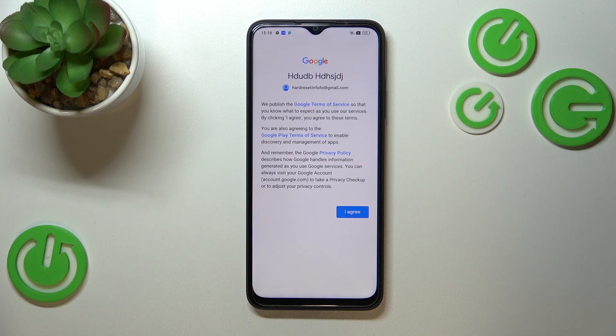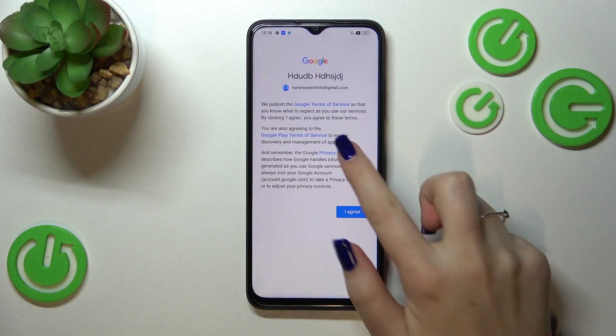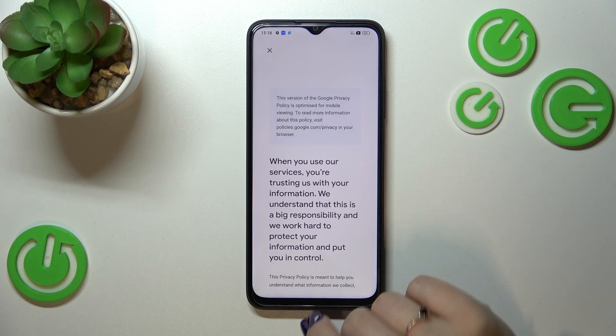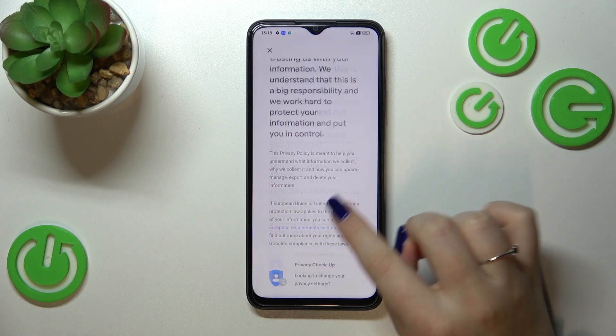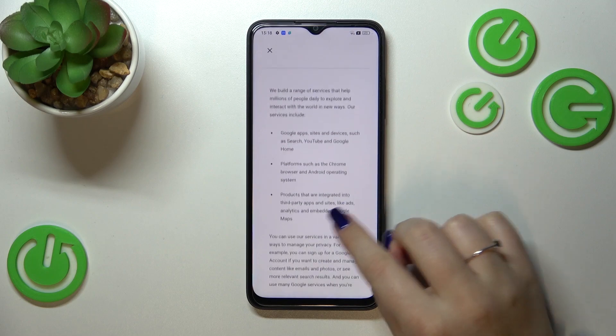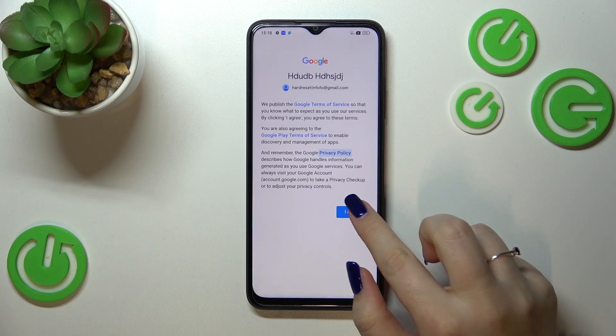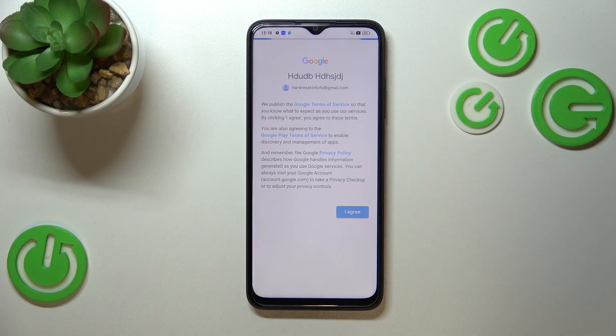Here we've got Google's Terms of Service and Privacy Policy. You can of course read it by tapping on it — all the info is there. Let's tap on I Agree after reading.